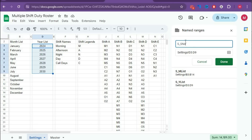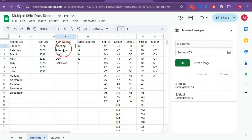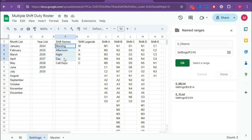That is the shift name range. Select the range up to row 12 to cover all shift name entries, then click OK.